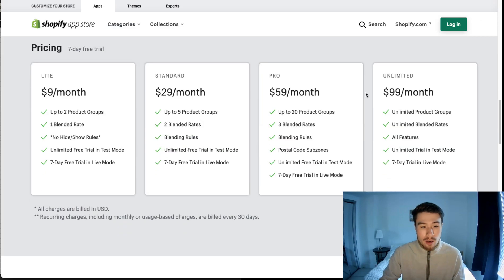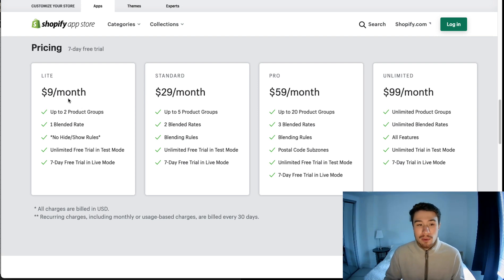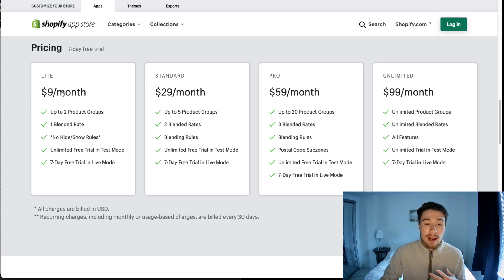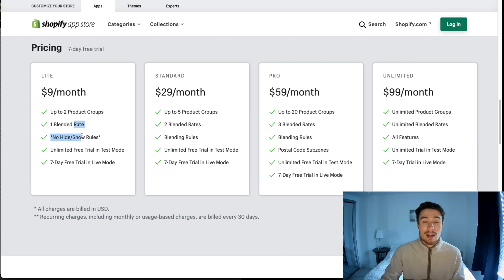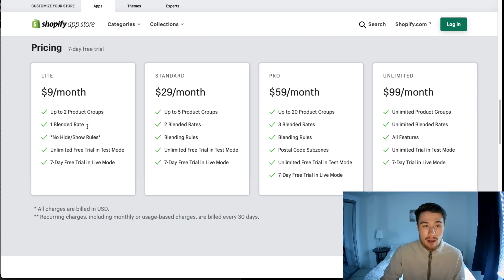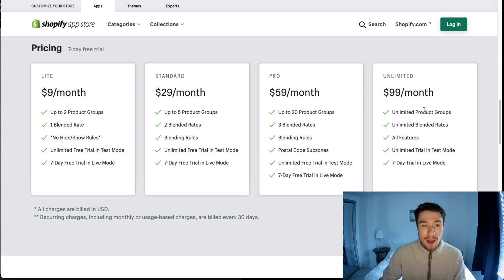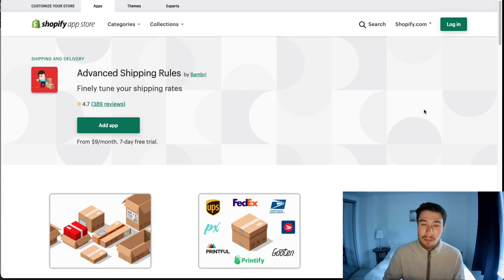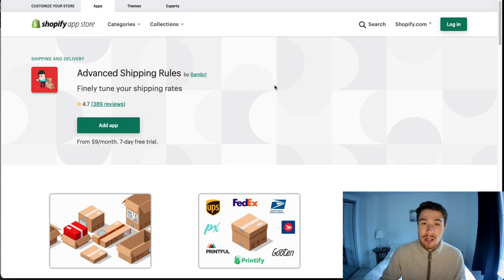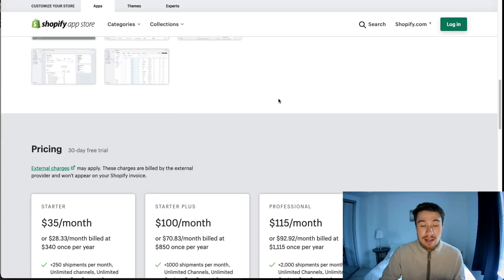In terms of pricing, you get the light plan all the way up to the unlimited plan, and this really depends on how many product groups you have and how customizable you want the shipping rate to be. Depending on what you're looking for, you can base your plan selection off that. As with most Shopify apps, there is a seven-day free trial if you want to check it out.